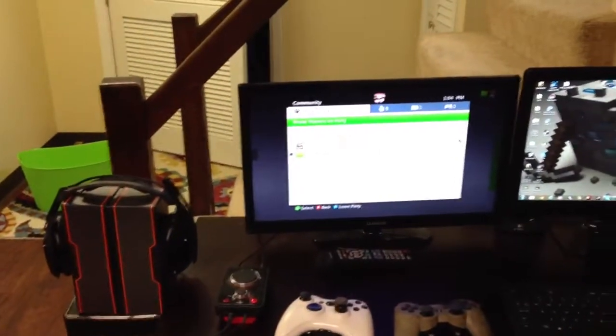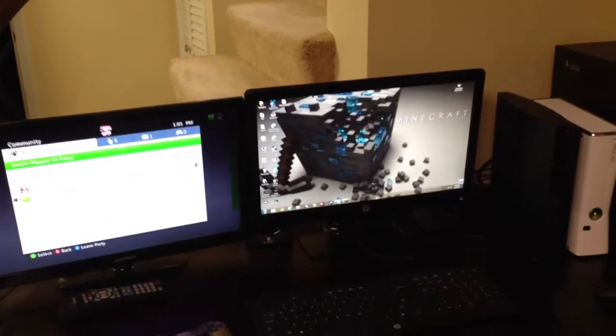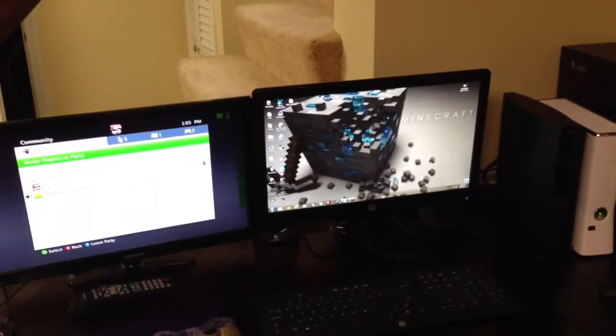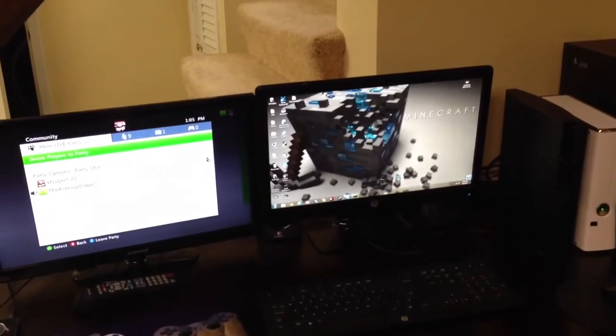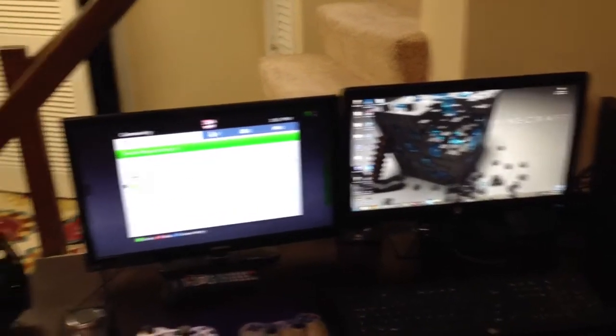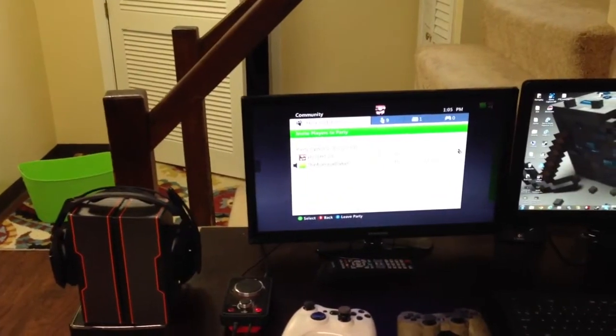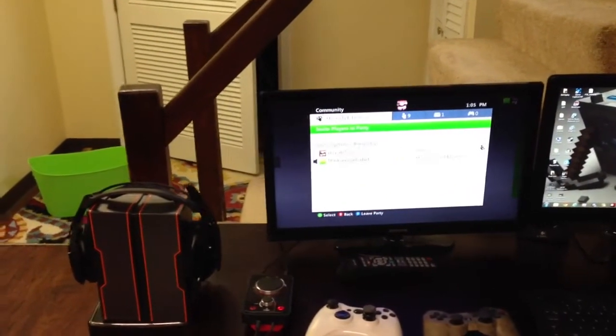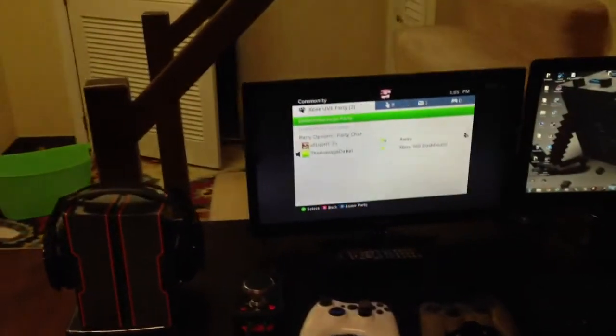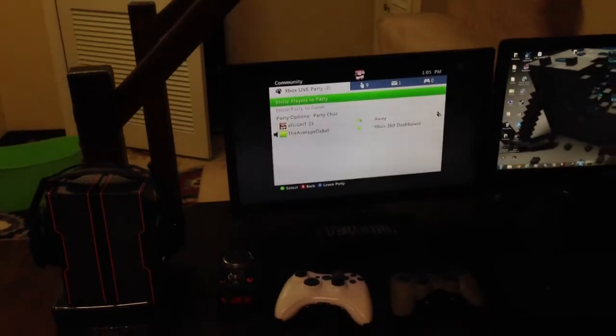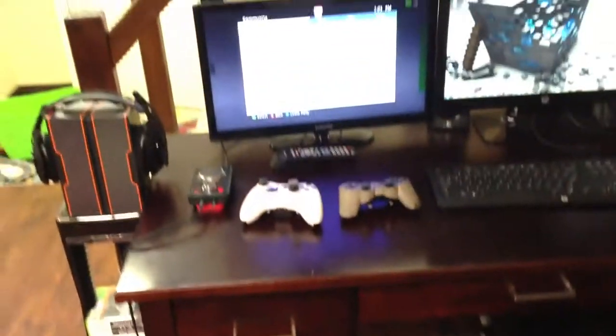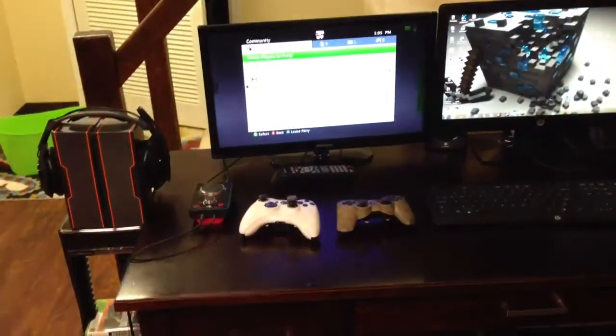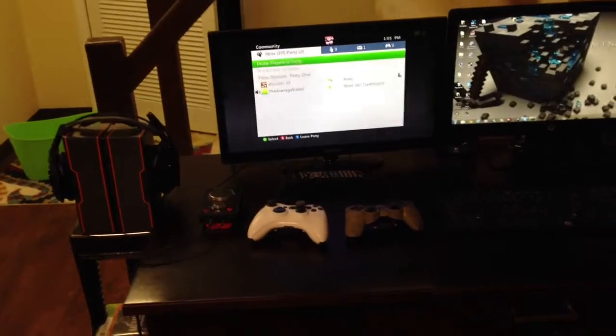This is what I play on. I just use that for Minecraft pretty much. I don't really use my PC too much. I do want to get into PC gaming more. I'll probably do that with my friend Dable who I'm in a party with right now, by the way. So yeah, this is what I play on.